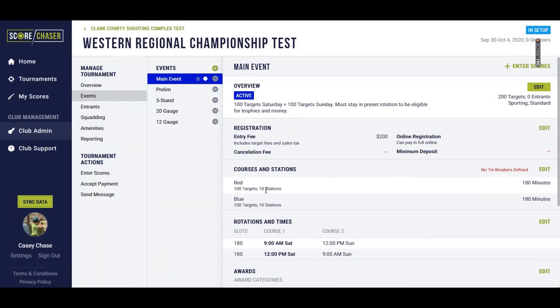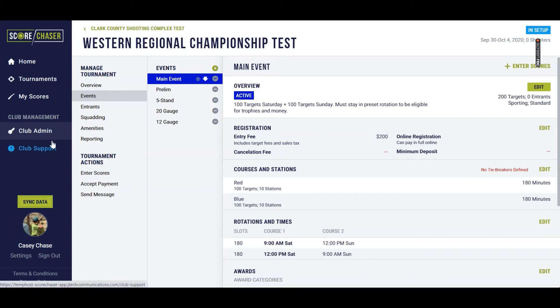All right, so I went ahead and finished setting up the target presentations for all 10 stations on the red and all 10 stations on the blue.